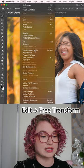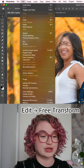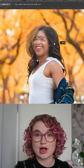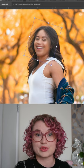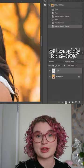Go to Edit and Free Transform. With this tool, I can rotate the face so that it will align more accurately with the original face.